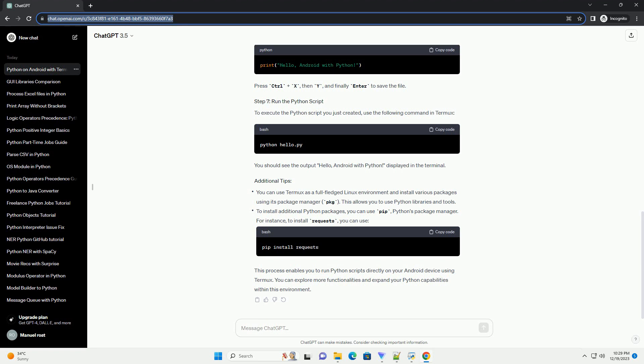Use the package manager within Termux to install Python. Once the installation is complete, verify that Python has been installed correctly by typing. This command should display the installed Python version.